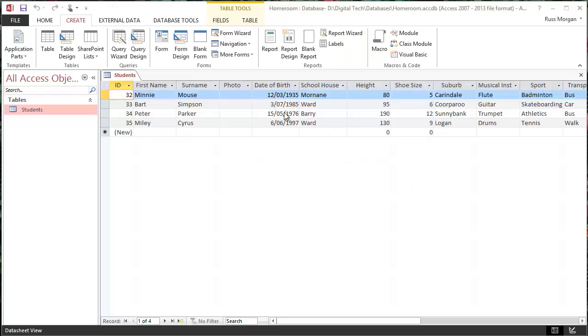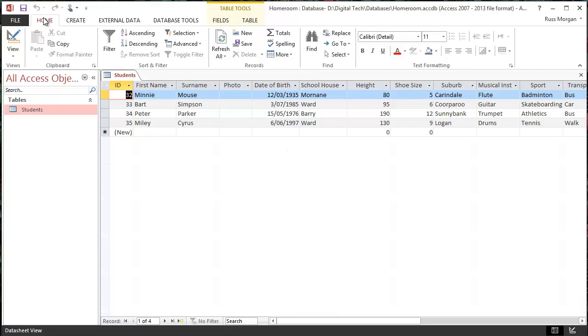Okay, so we've got all our data in our database, but we want to be able to search for that quite easily, and the way we do that is using a search query. But we have to make a query first before we can use it.